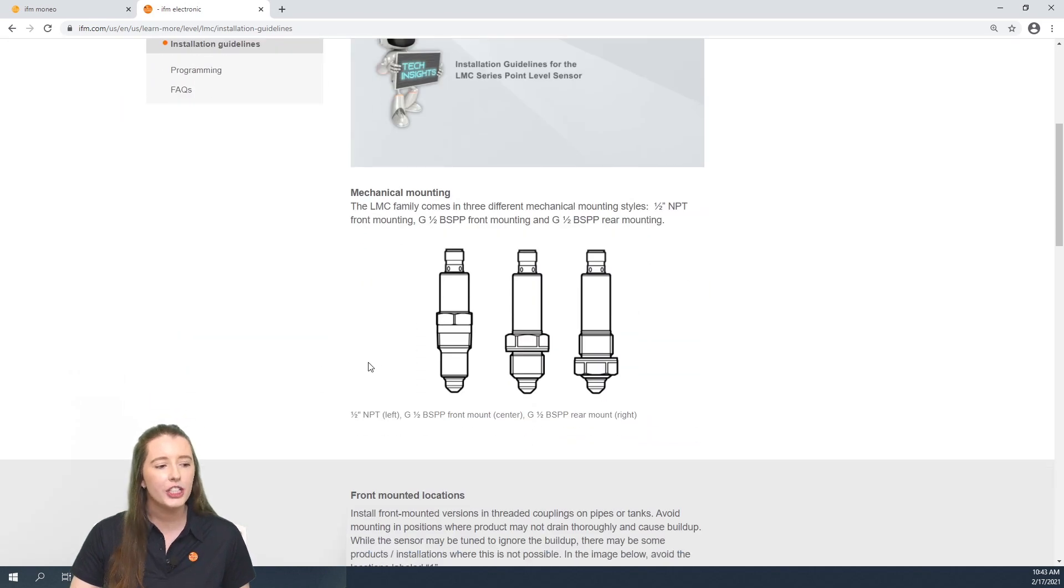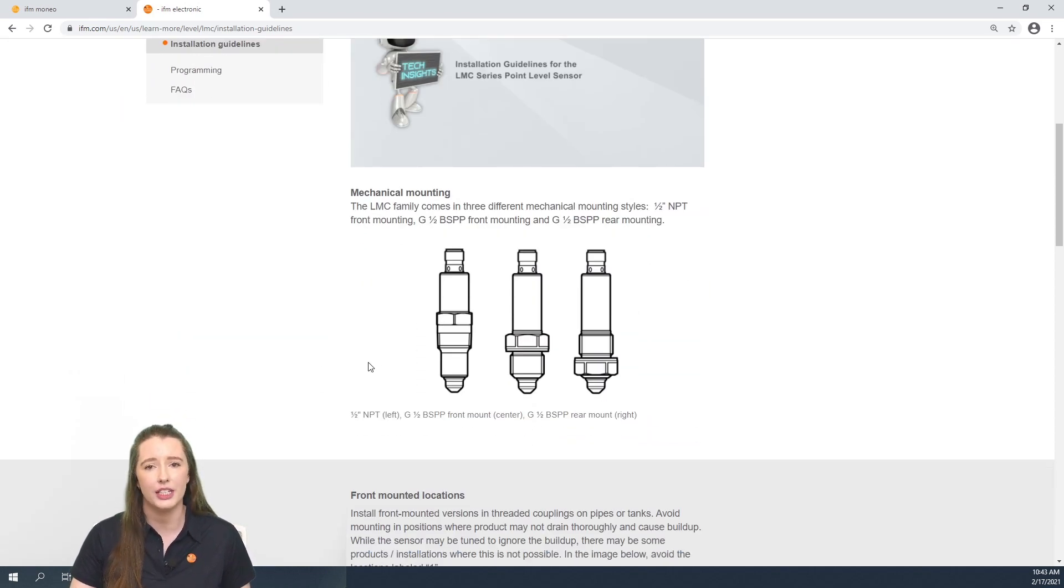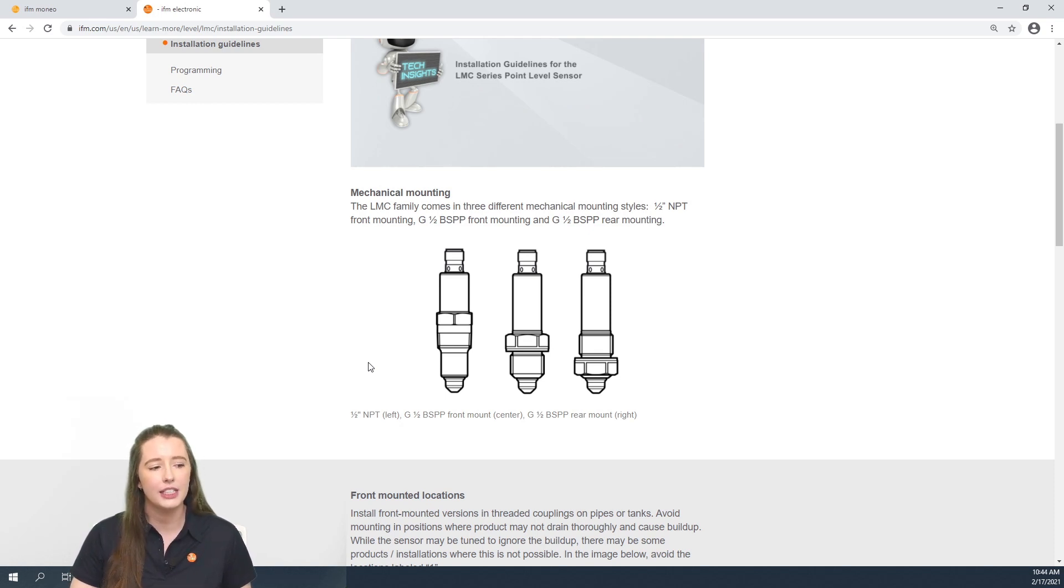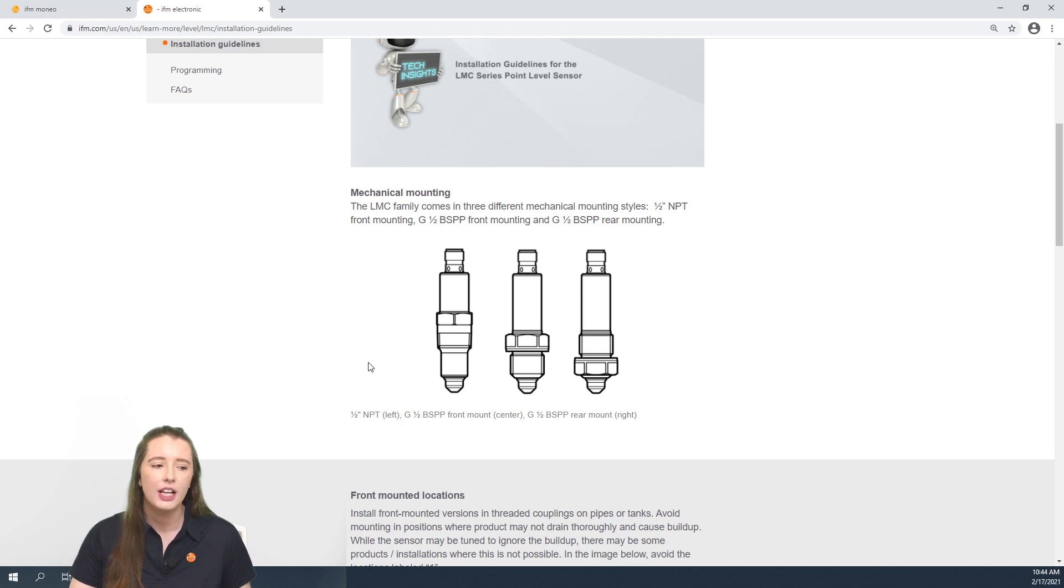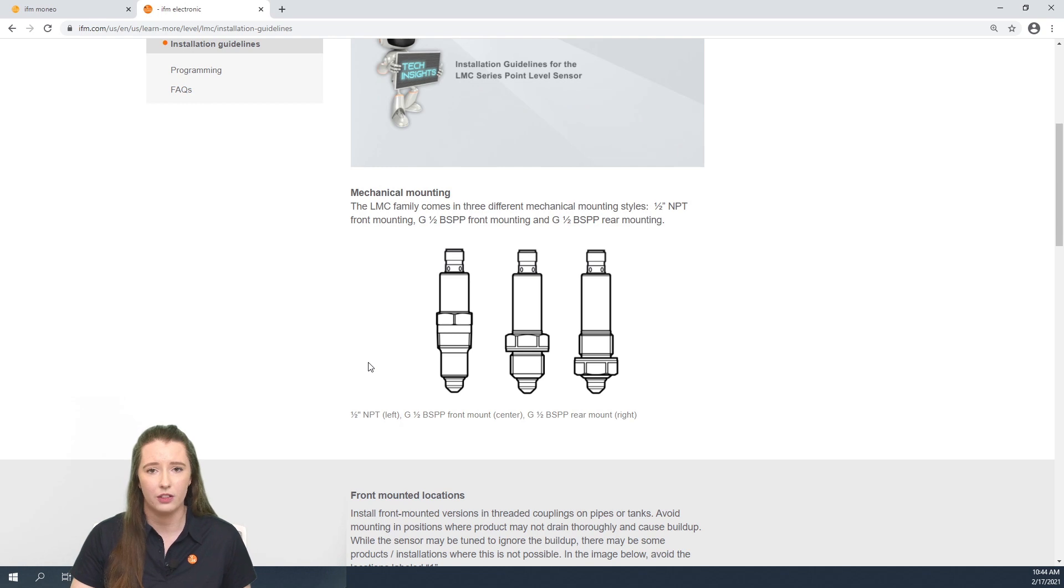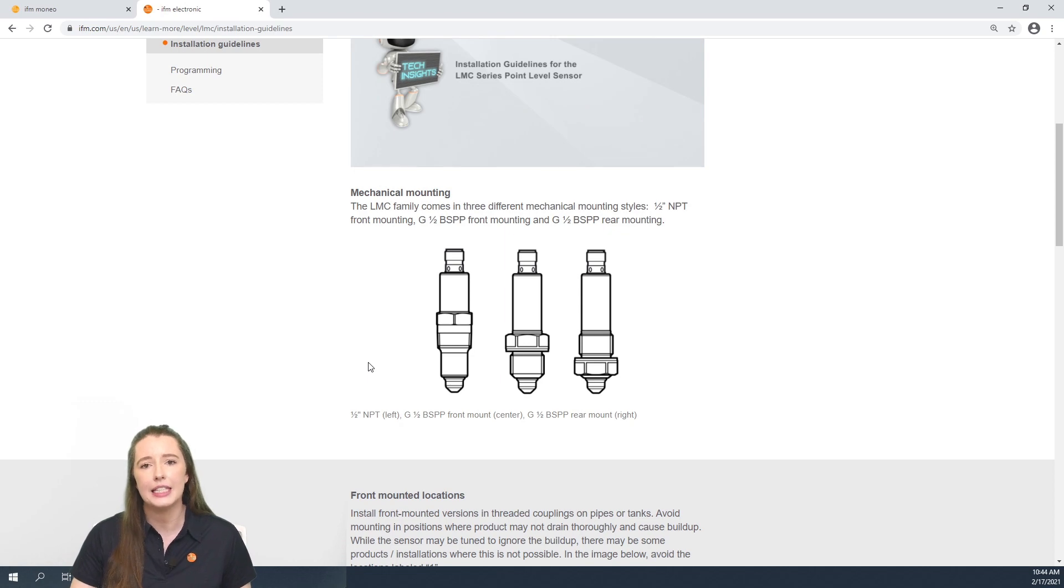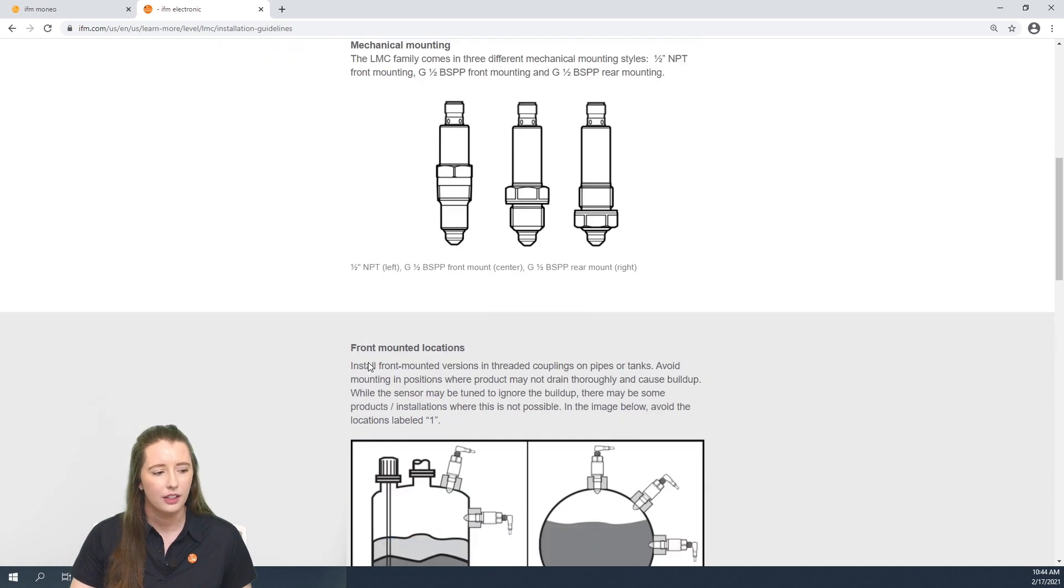The first thing to note is that we have three different process connections available. The first is the half inch MPT or MPT front mounting version. The second is the G1.5 BSPP front mounted version, and the third is the G1.5 BSPP rear mounted version. BSPP stands for British Standard Parallel Pipe Thread versus the MPT tapered thread.